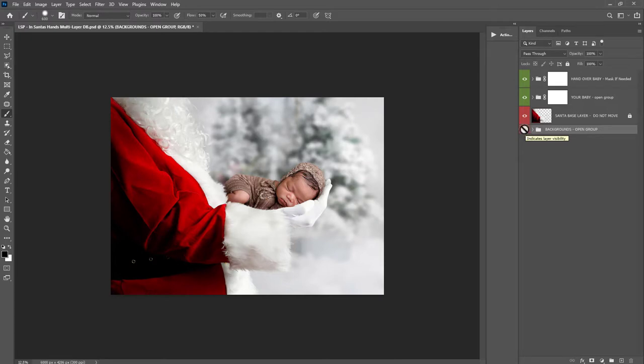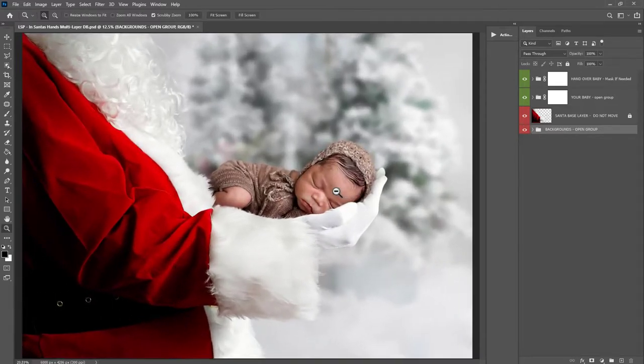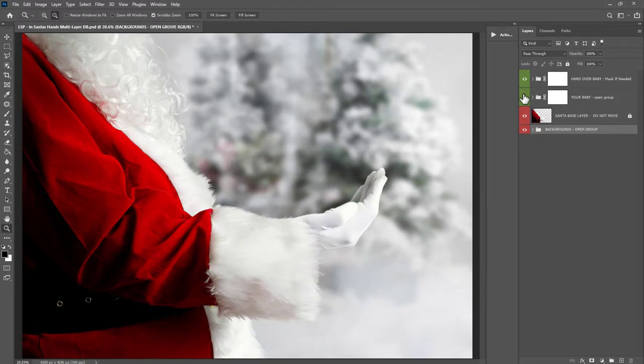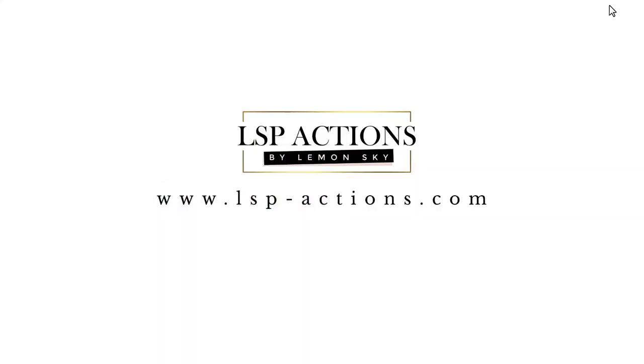And that's all there is to it. So that is using the LSP In Santa's Hands multi-layer digital background for Photoshop. This is available at www.lsp-actions.com.